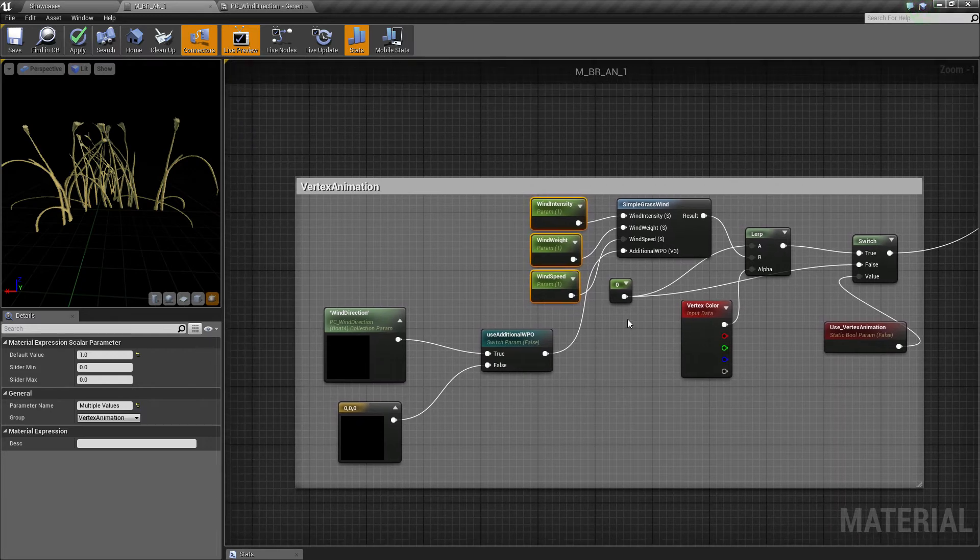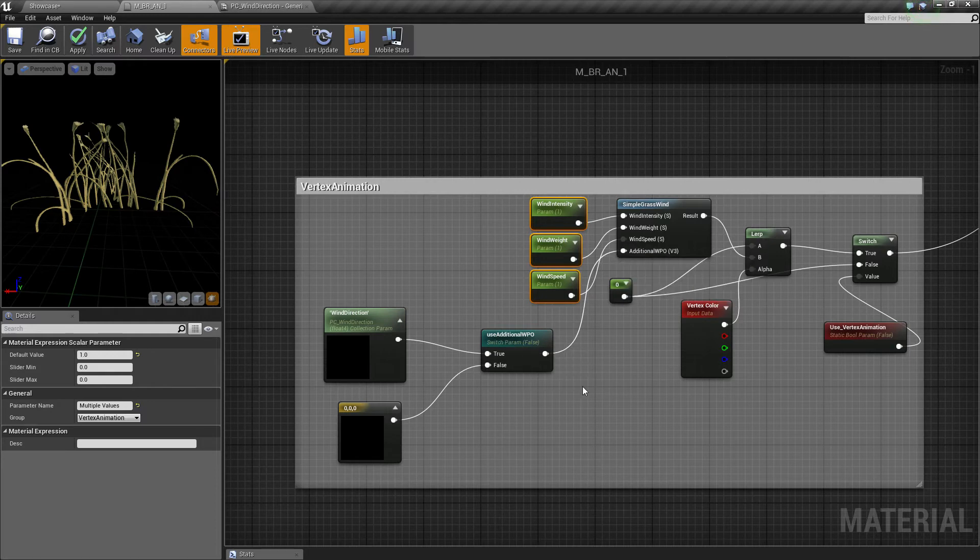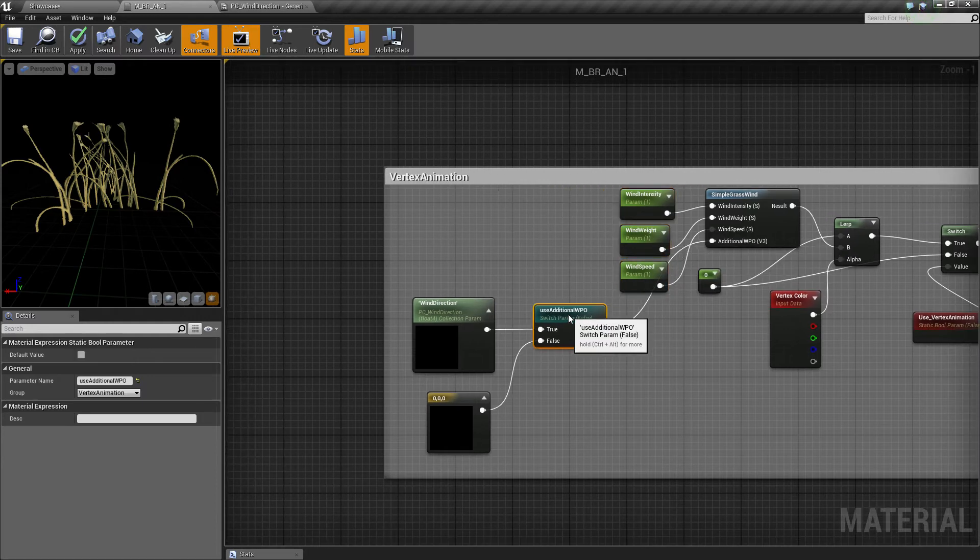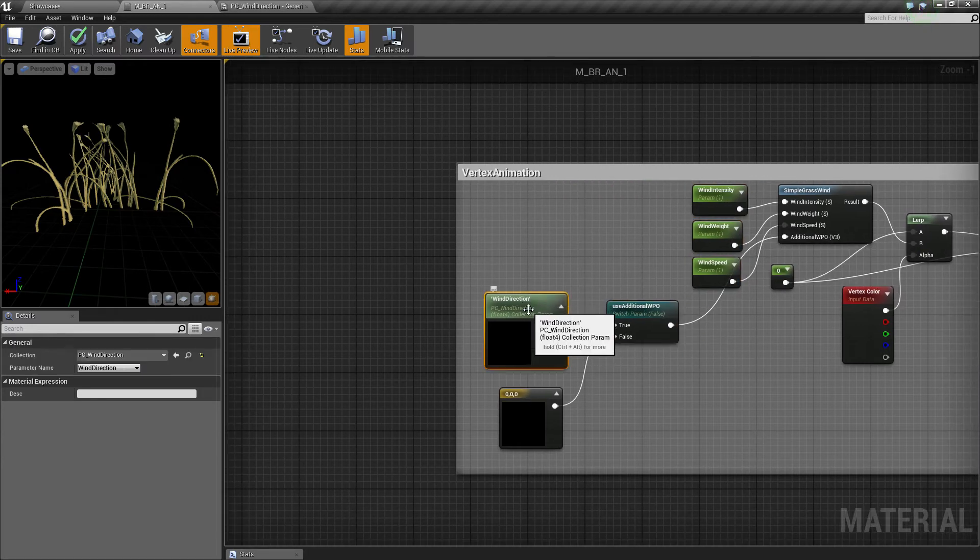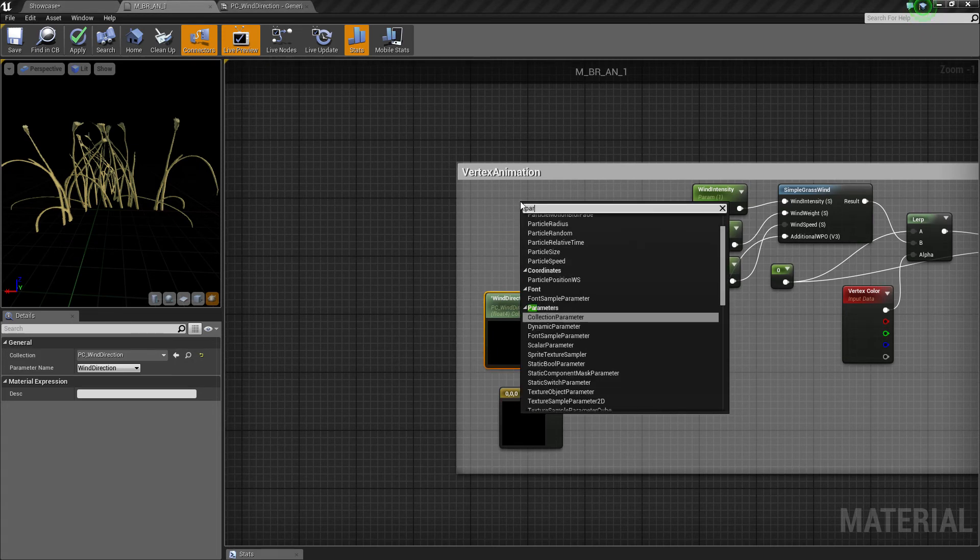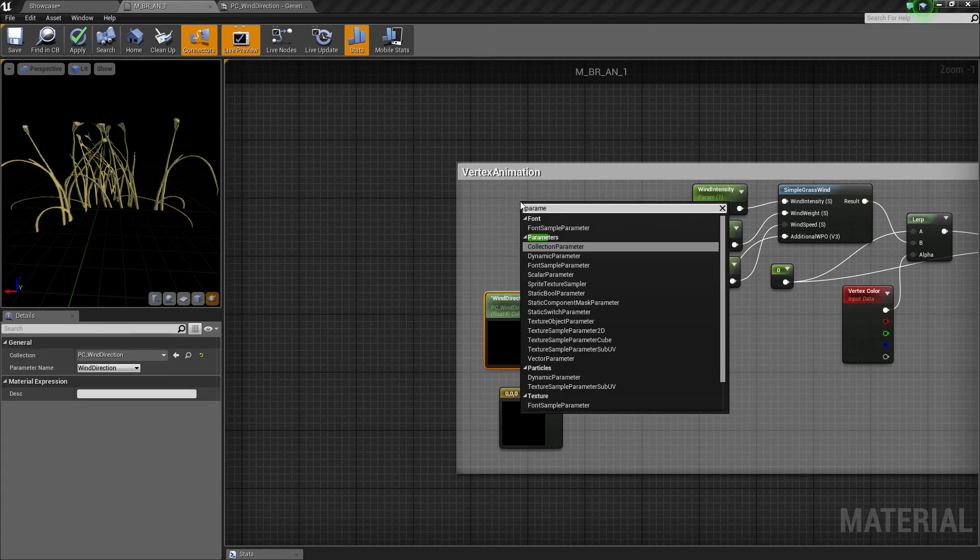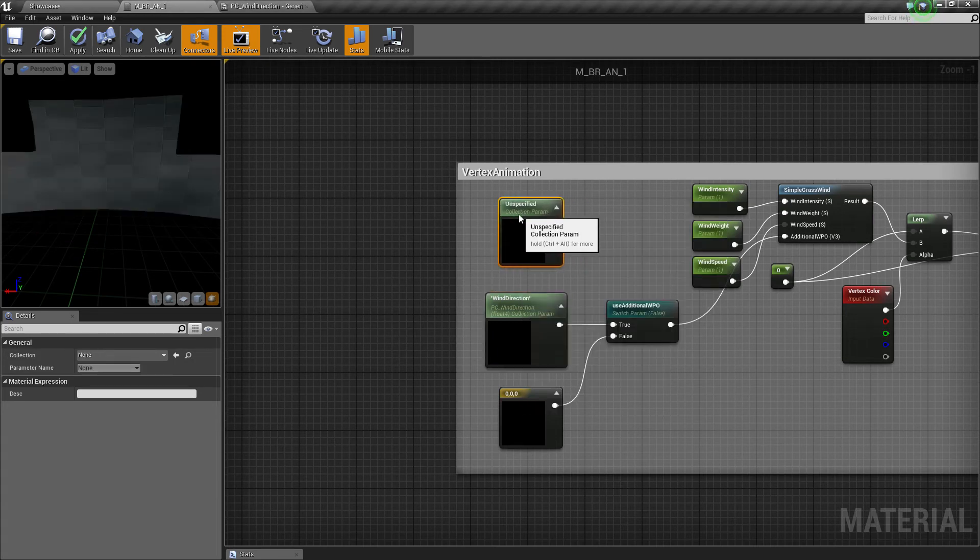But it also has an additional WPO joint here. And you can add a parameter collection, collection parameter like this.